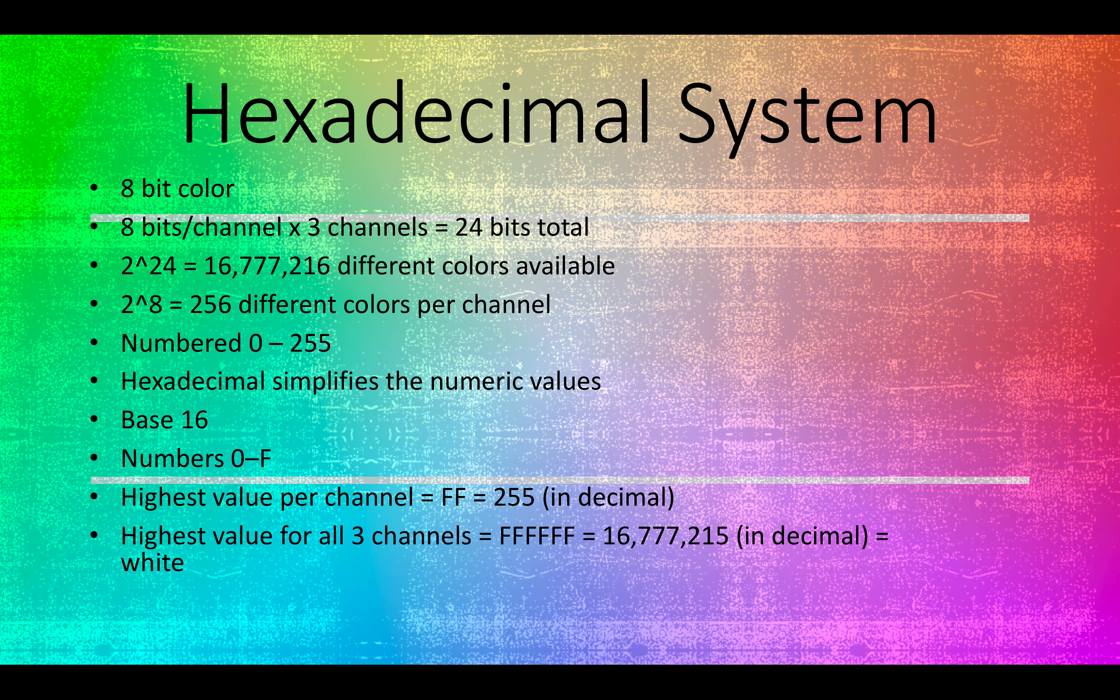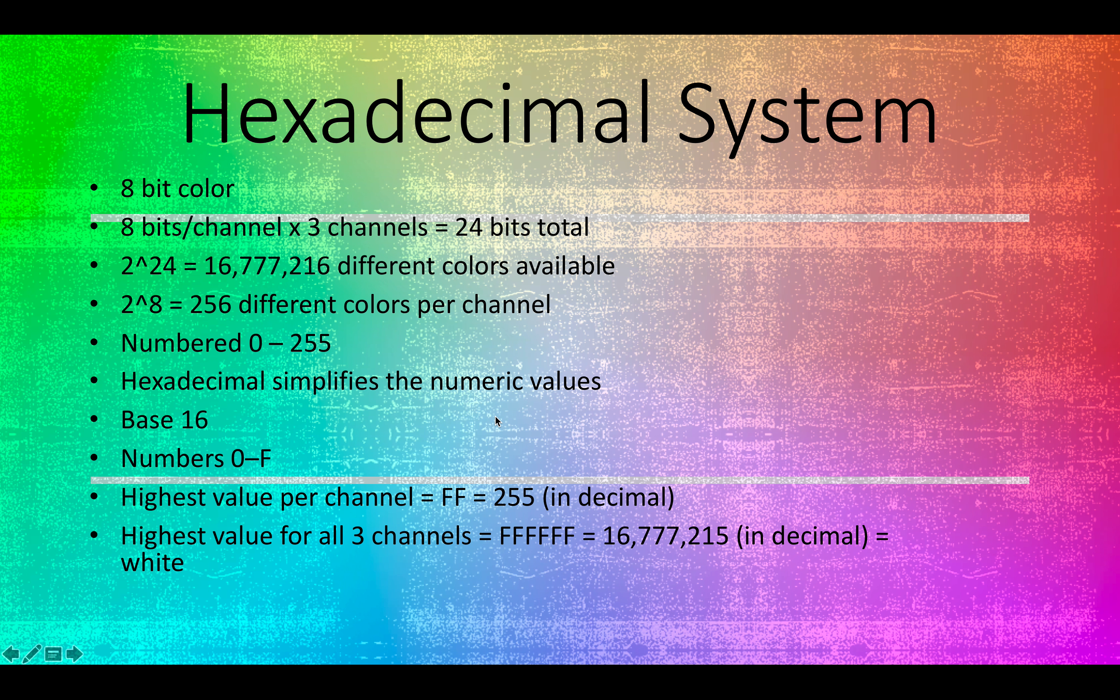Which means there are 16 characters in this numbering system, and these are the numbers 0 through 9, and the numbers a through f. Keep in mind that these are representing numbers.